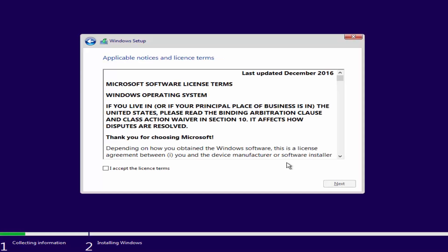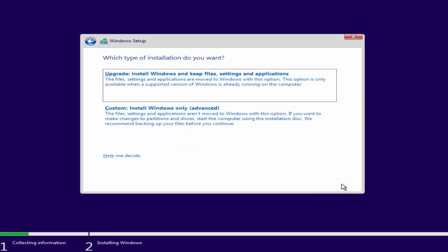You will see a license agreement. Check I accept the license terms. Click Next. The most important part: Choose Custom Install Windows Only Advanced.